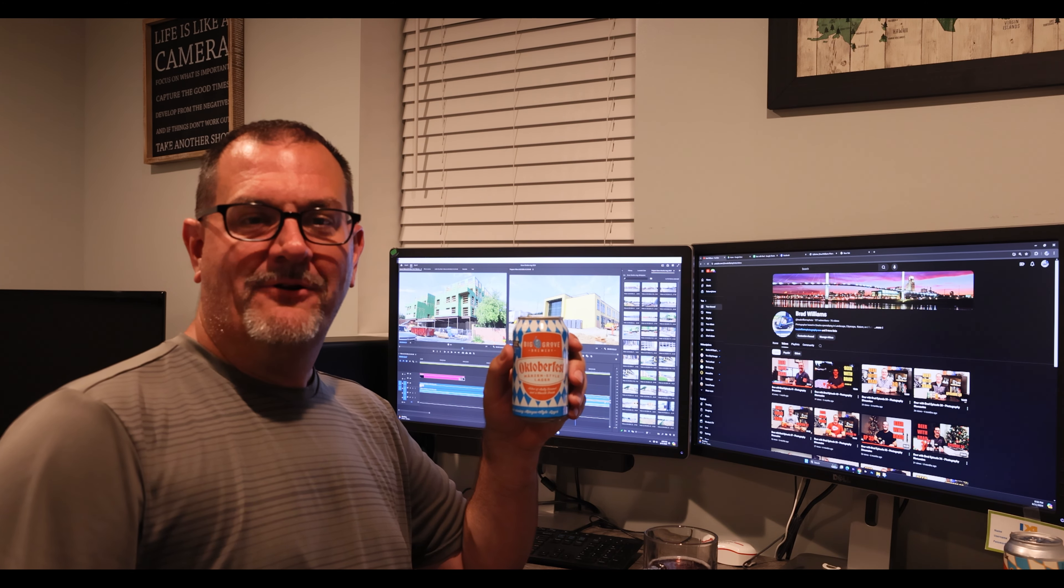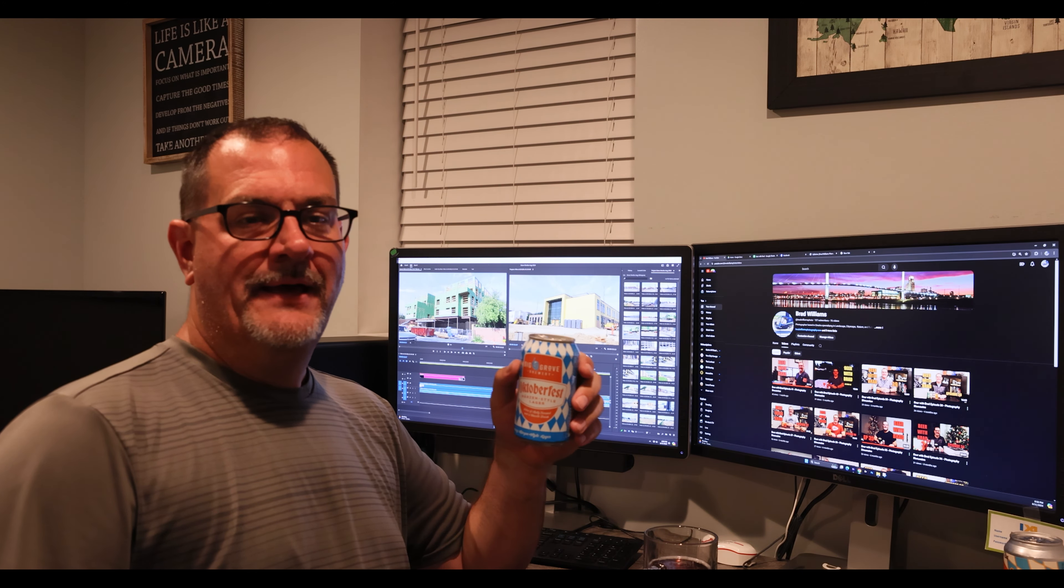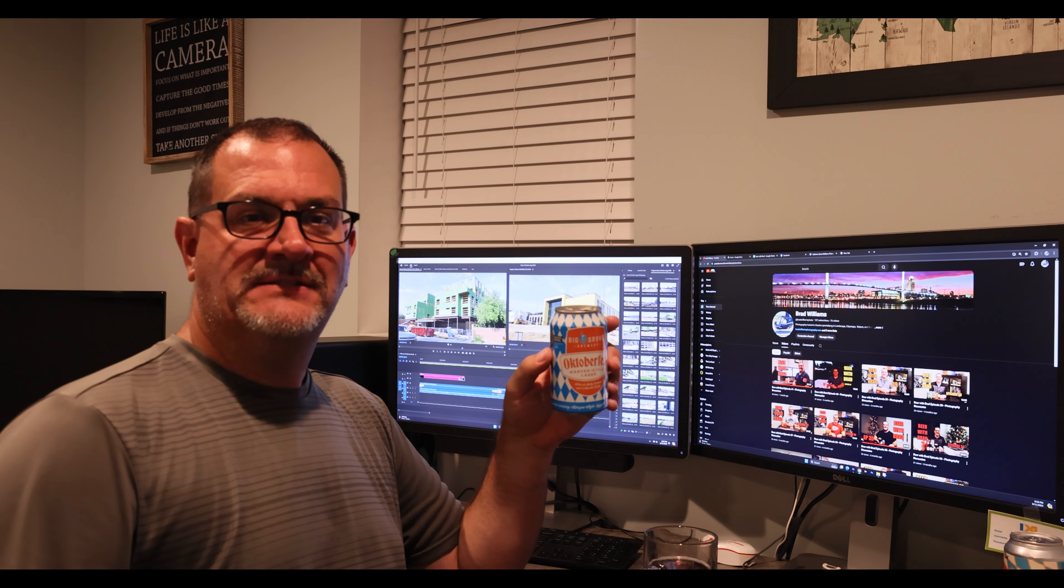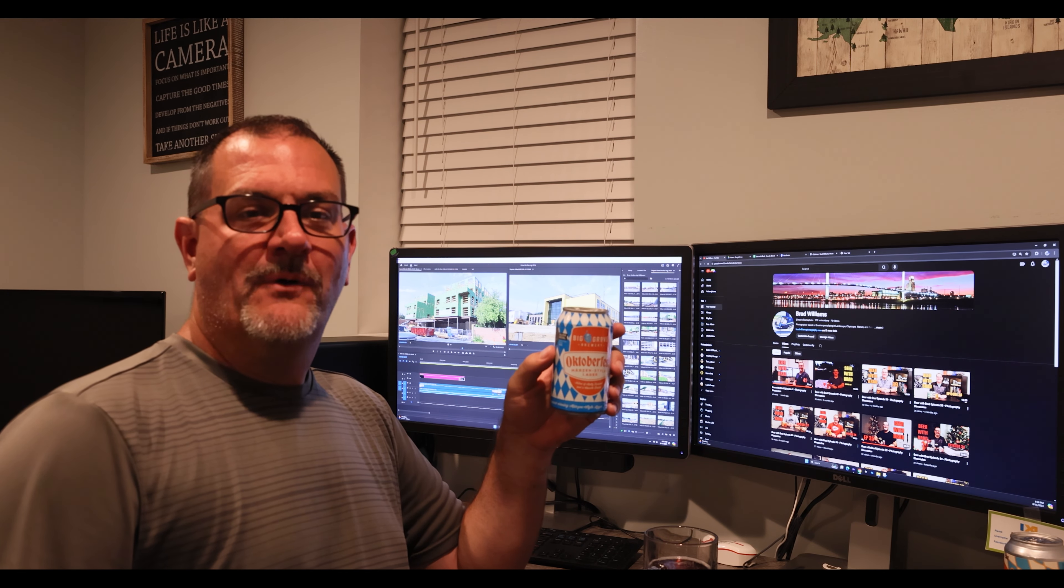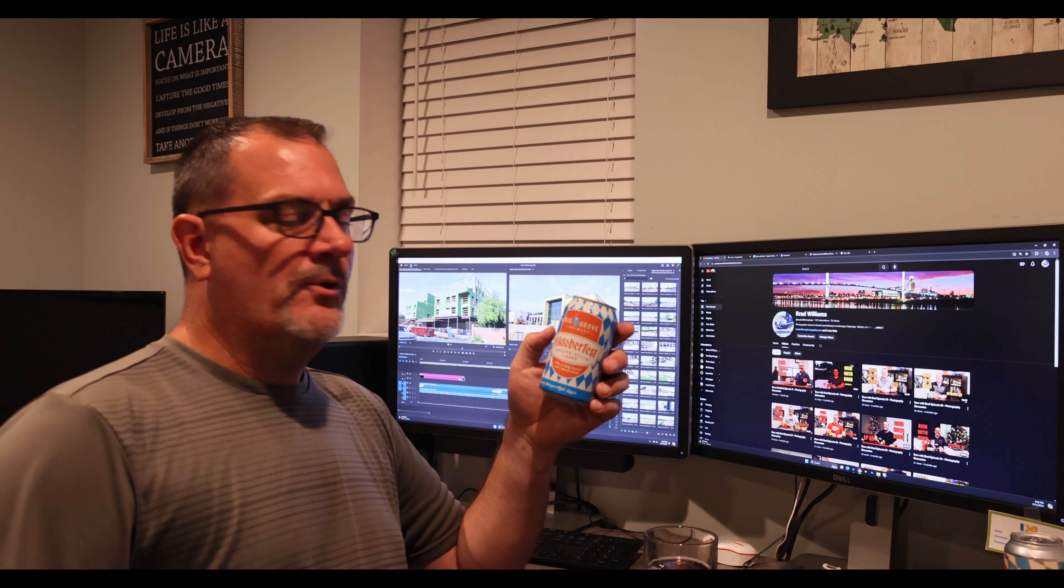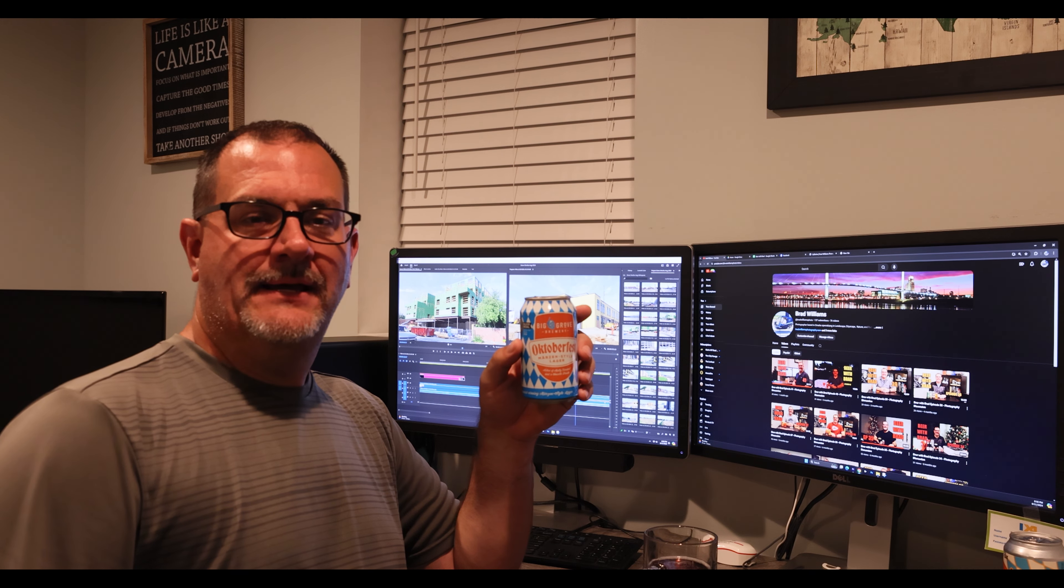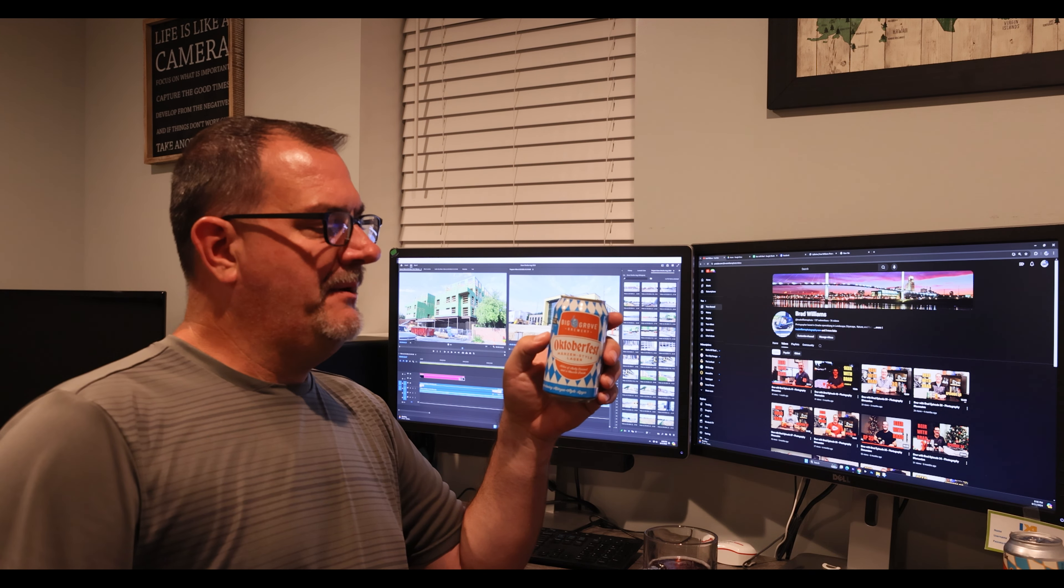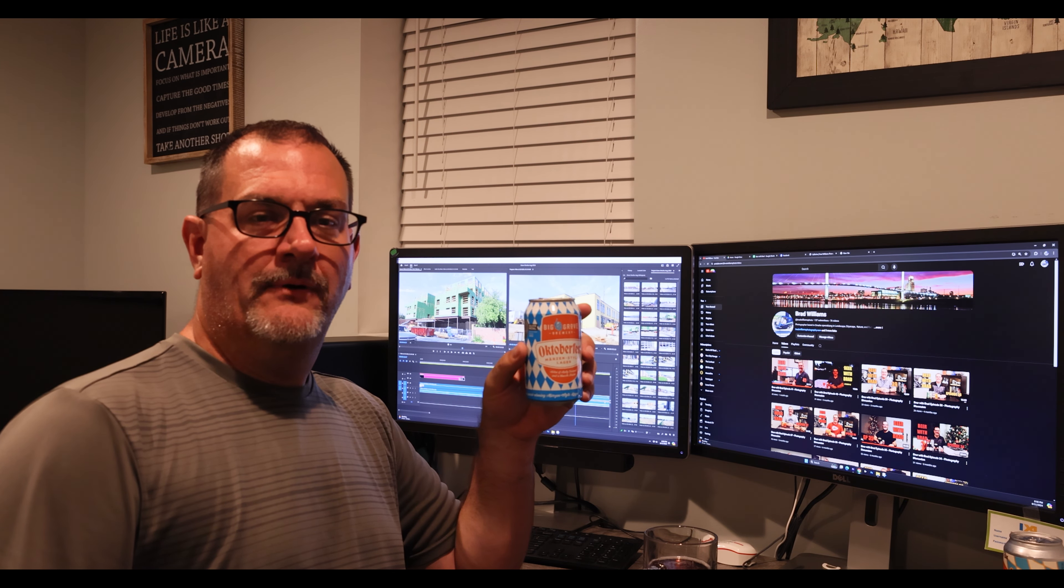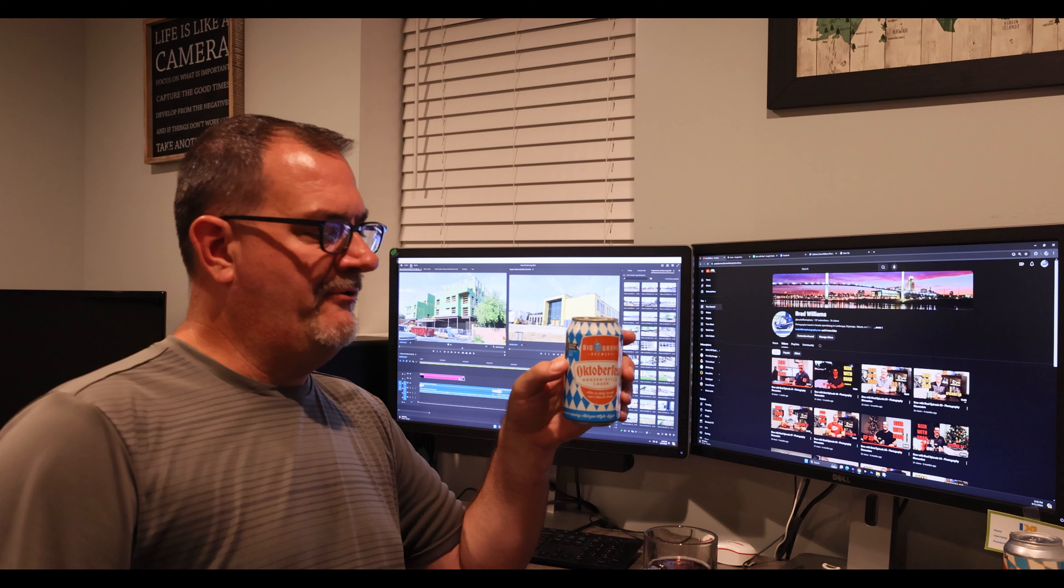Hi everyone, welcome to Beer with Brad episode 42. Tonight I'm having an Oktoberfest from Big Grove Brewing Company. Big Grove Brewing Company is located in Iowa City, Iowa, but they're planning on opening a tap room down the road here in the midtown part of Omaha.